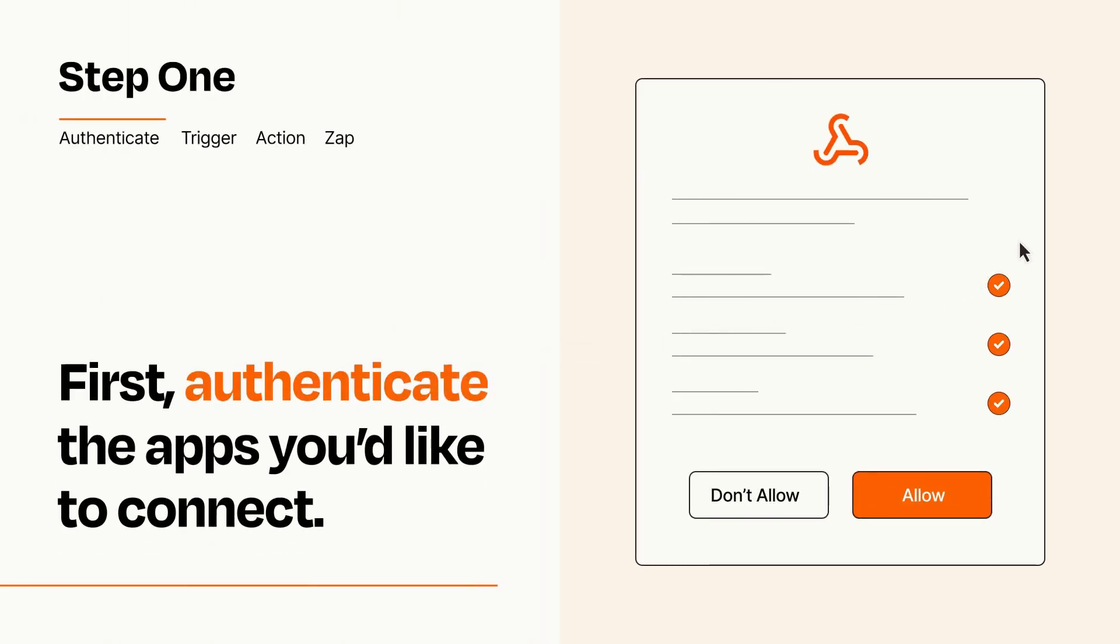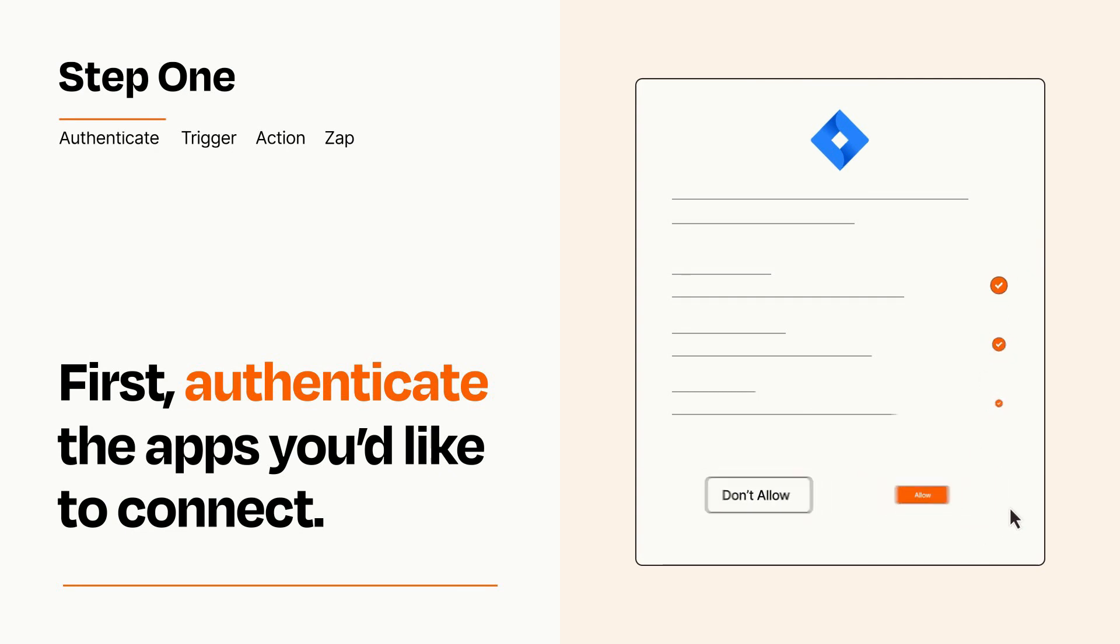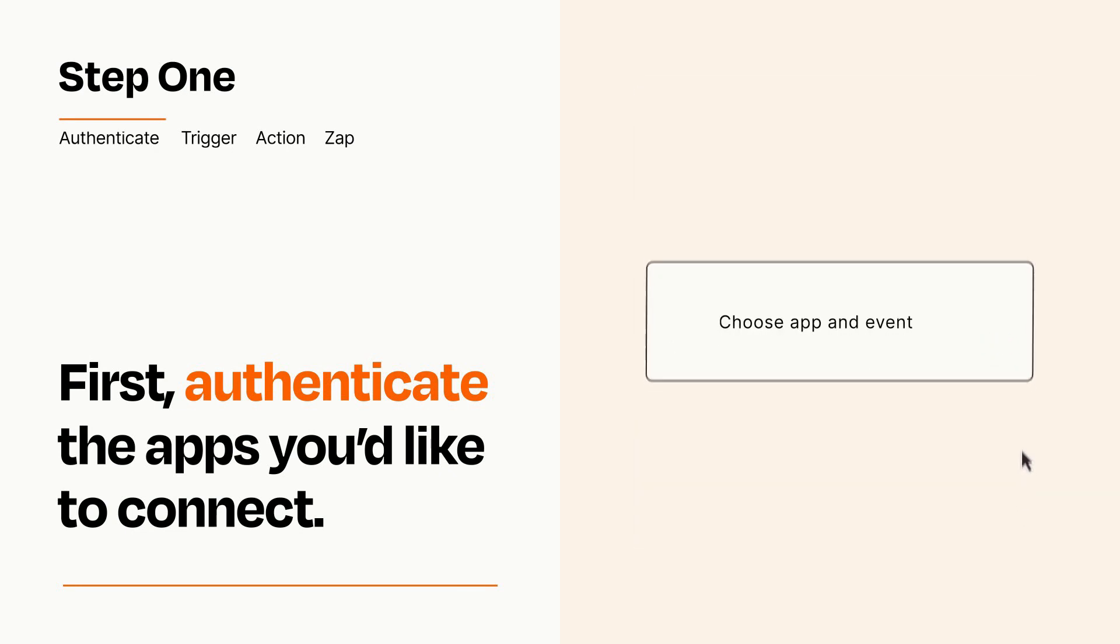To get started, you'll just need to authenticate your apps, which takes just a few seconds. Zapier meets industry standards for encryption when connecting with each of your apps.